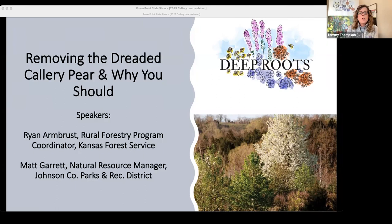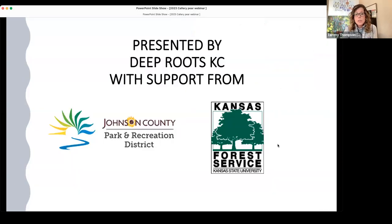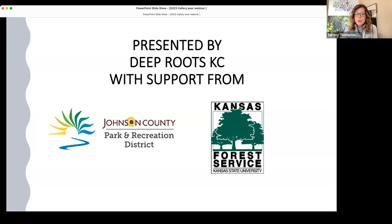Before I talk about today's topic and introduce our speaker, I want to make a couple of announcements. We are incredibly grateful to the Kansas Forest Service and the Johnson County Parks and Rec District for their support of this broadcast, and grateful to you for your support of our webinars. This webinar will be recorded and up on the Deep Roots website by Monday. You'll receive an email with that link and any resources mentioned. If you subscribe to our YouTube channel, you'll be notified each time we upload a video. Please put your questions in the Q&A tool on Zoom.